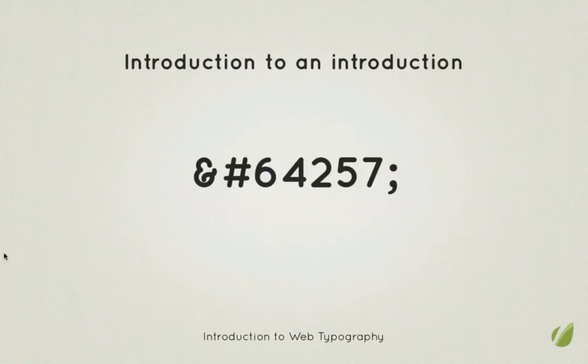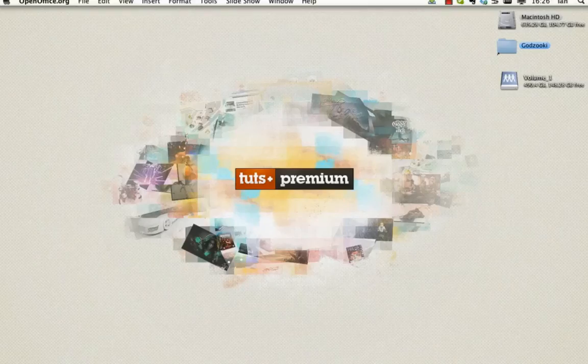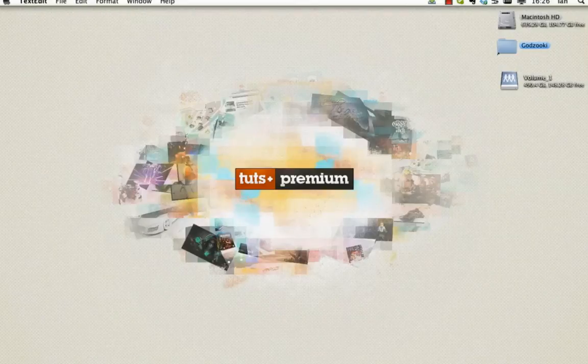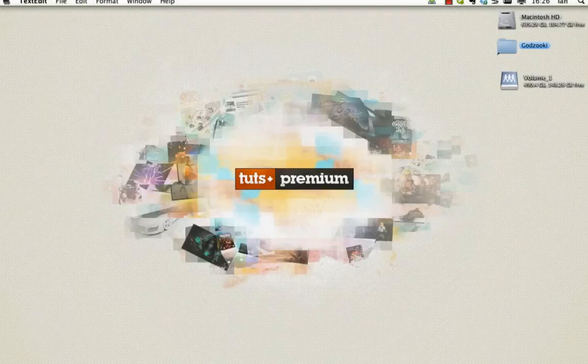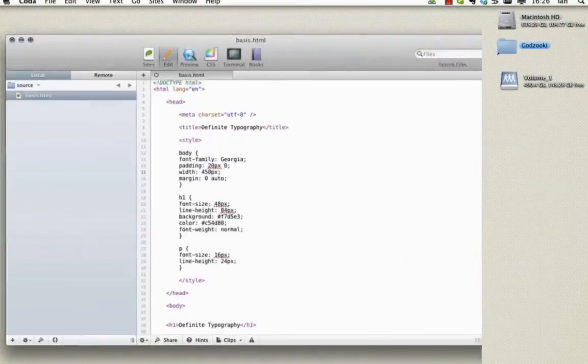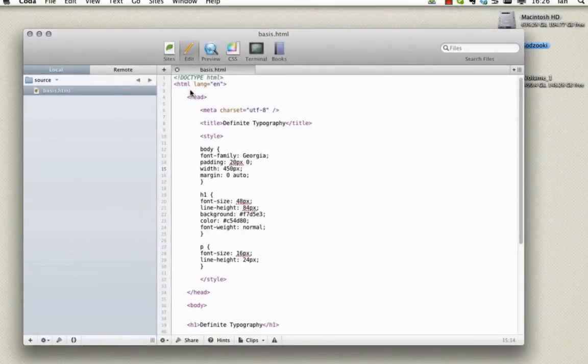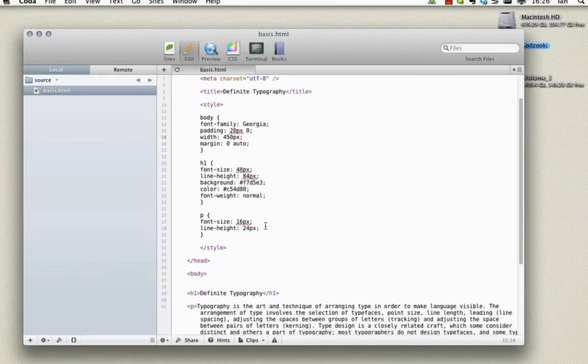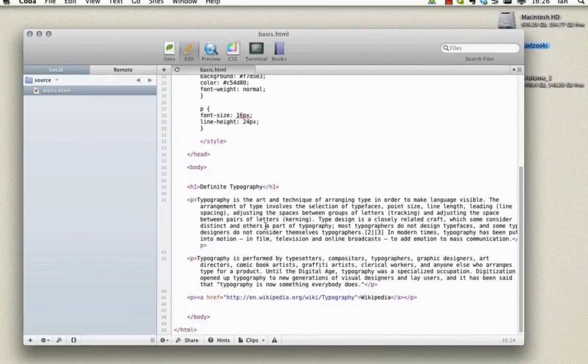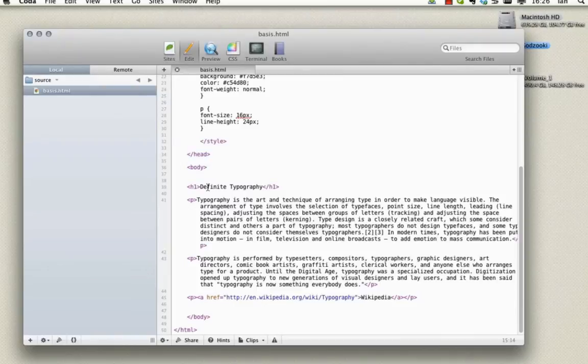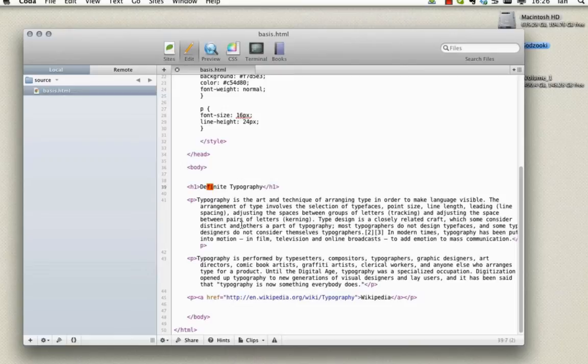Let's just take a look at the effect that unicode character can have on our current HTML example. Let's open it back up in Coda. Here we are. And on our heading here you'll find that we do have neatly within our definite typography heading. That's the only word I could think of with an fi. There's our fi. Let's replace that now with the unicode character. So we'll save that.